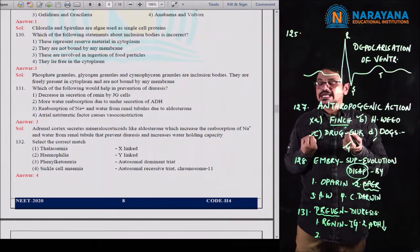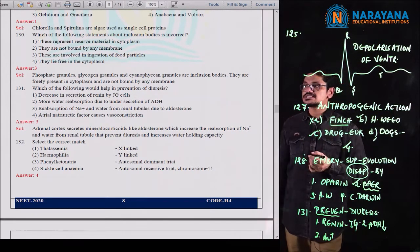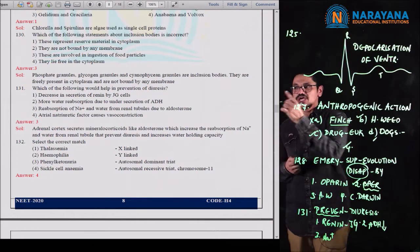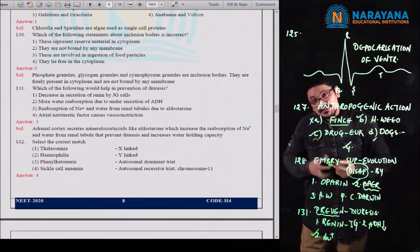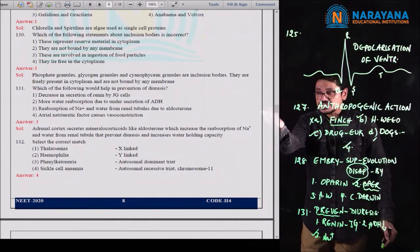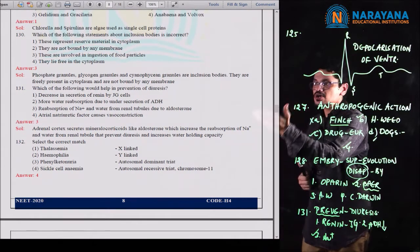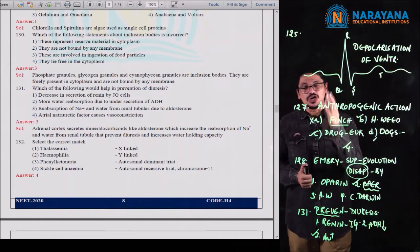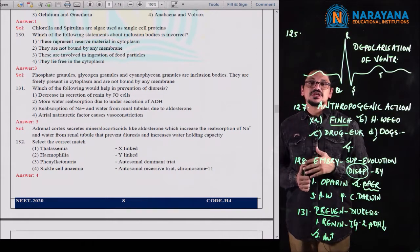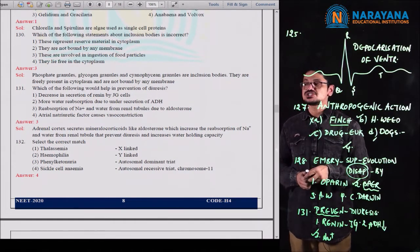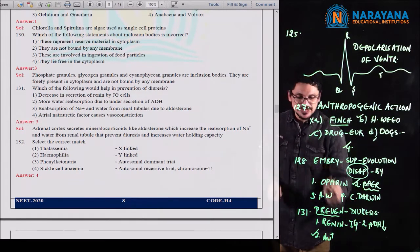The third option is reabsorption of Na+ and water from the renal tubules due to aldosterone. Because of the reabsorption of Na+, water holding capacity also increases, produced by aldosterone. The adrenal cortex produces many hormones; the mineralocorticoid called aldosterone plays an important role, and Na+ reabsorption takes place because of aldosterone from the renal tubules. So the third option is correct.